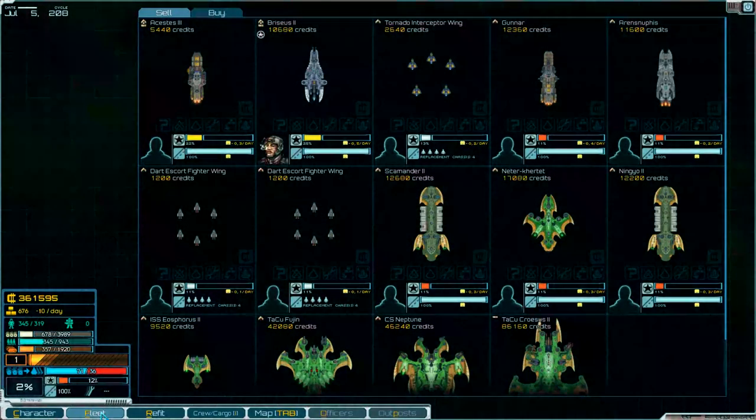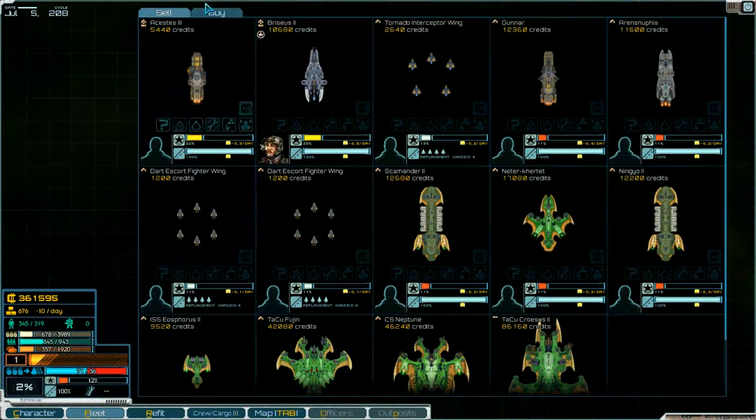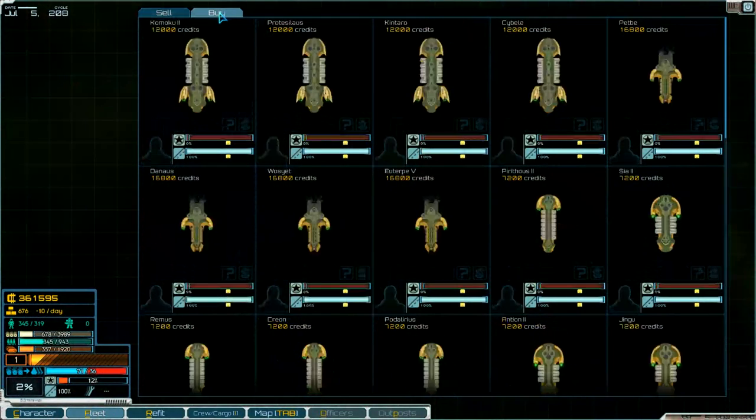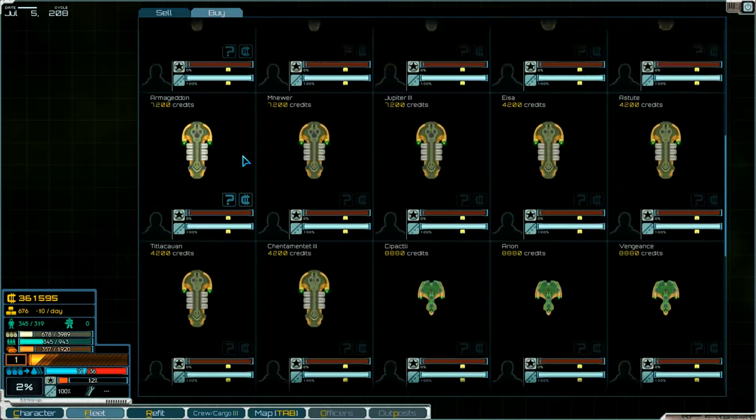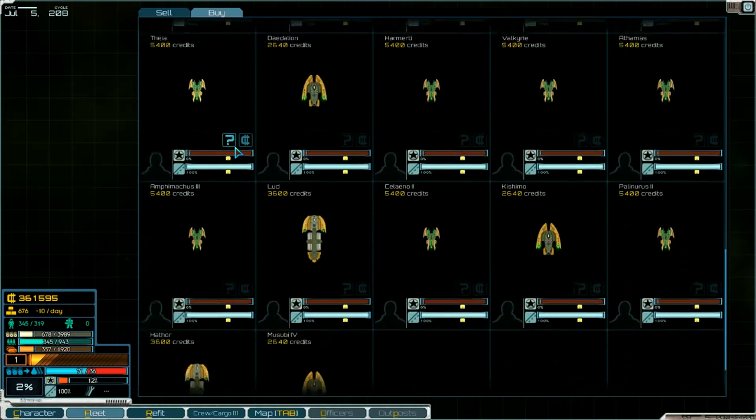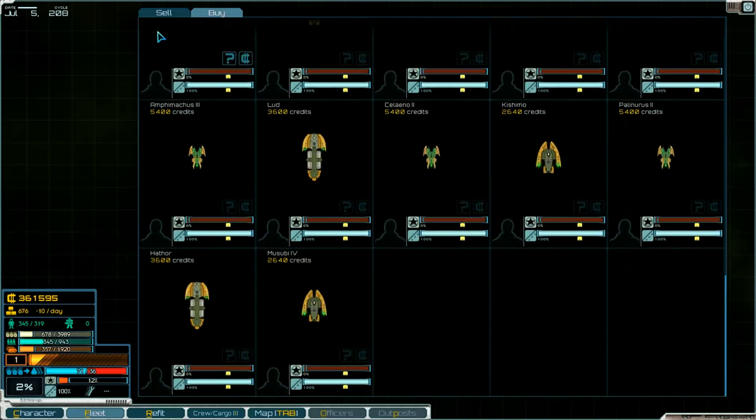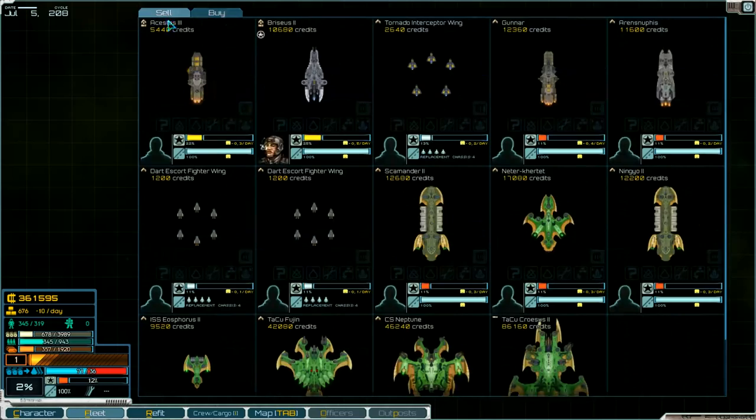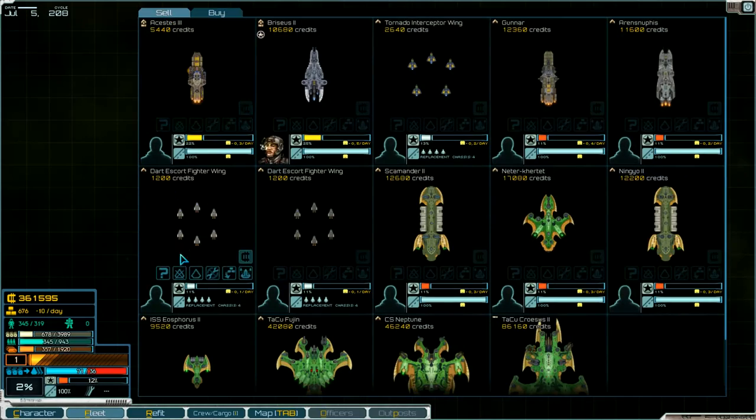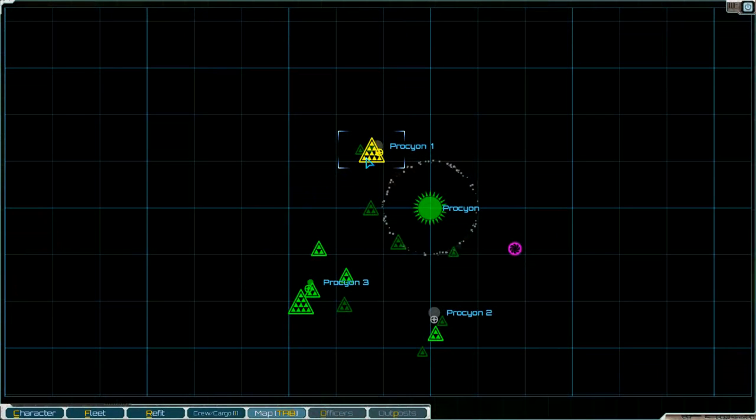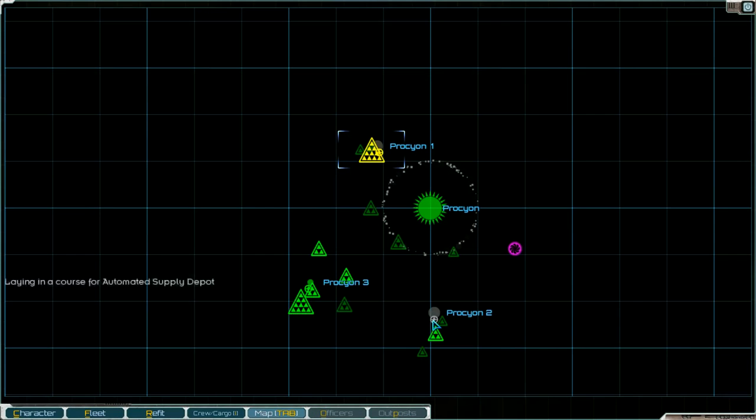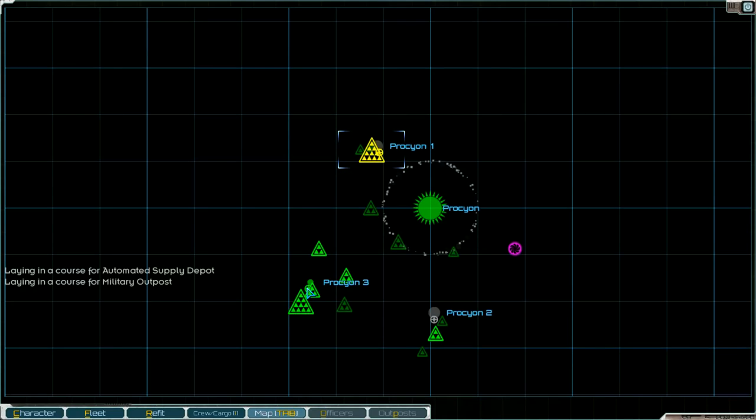Nothing to buy. Nothing. Map, back to the this one, supply depot and something else, military outpost.